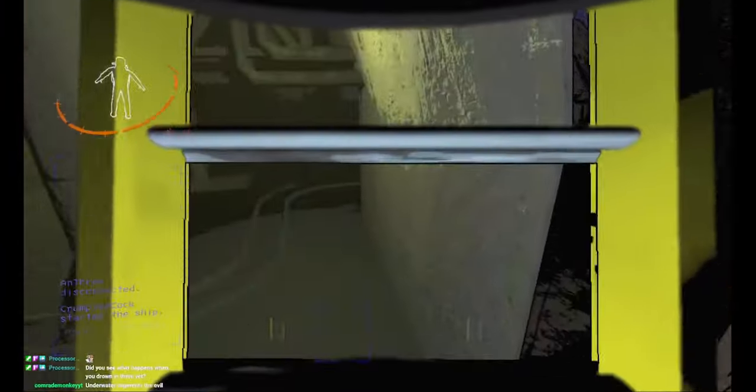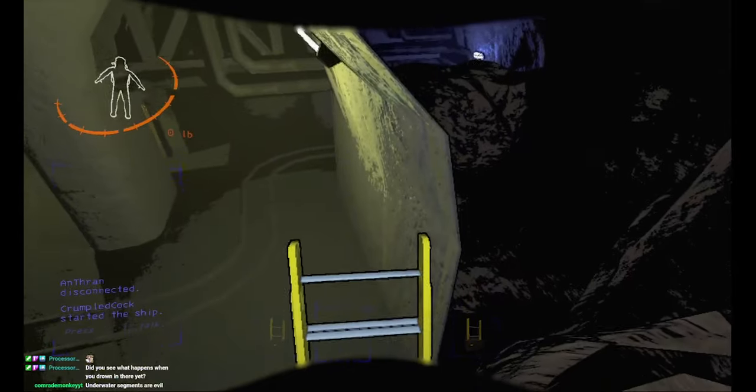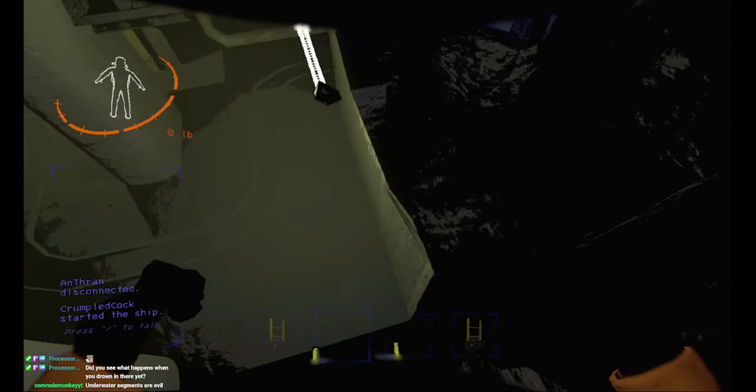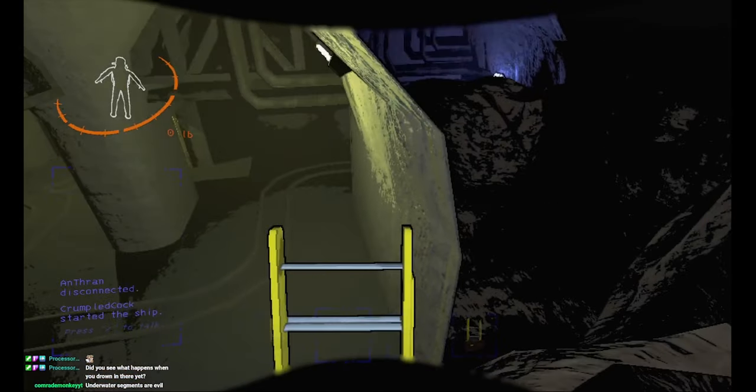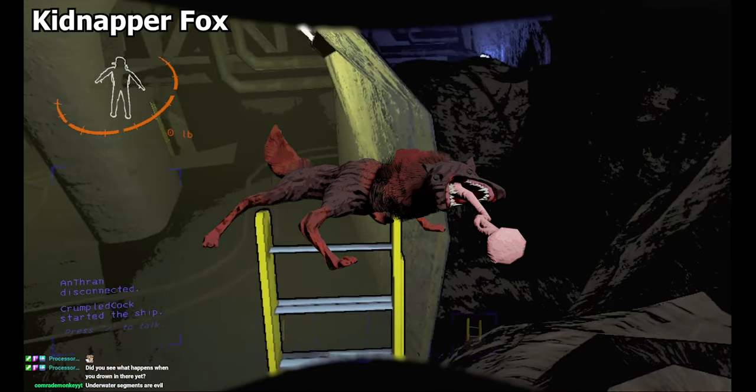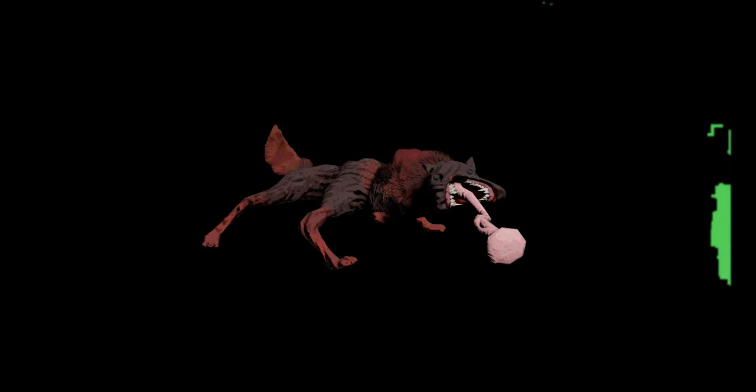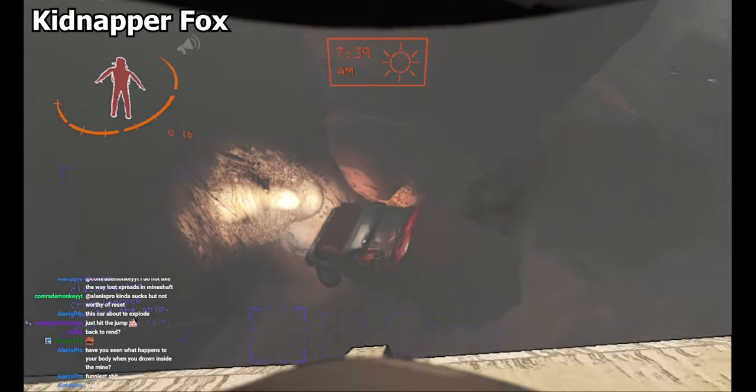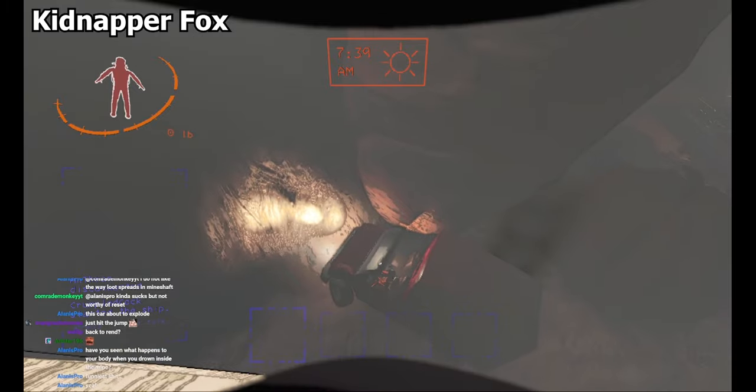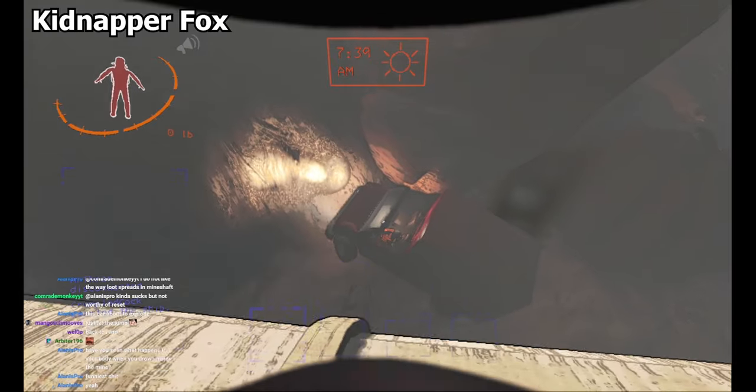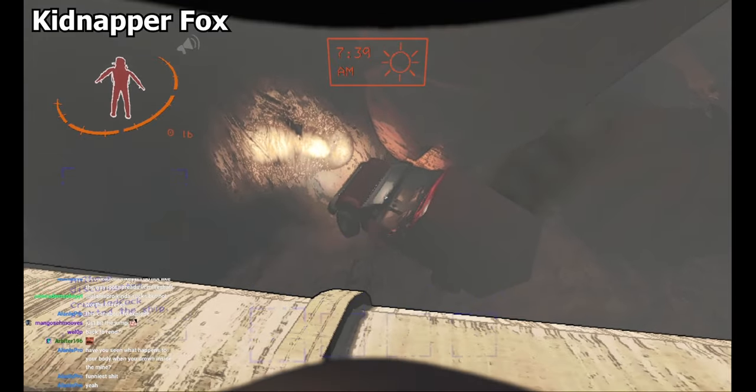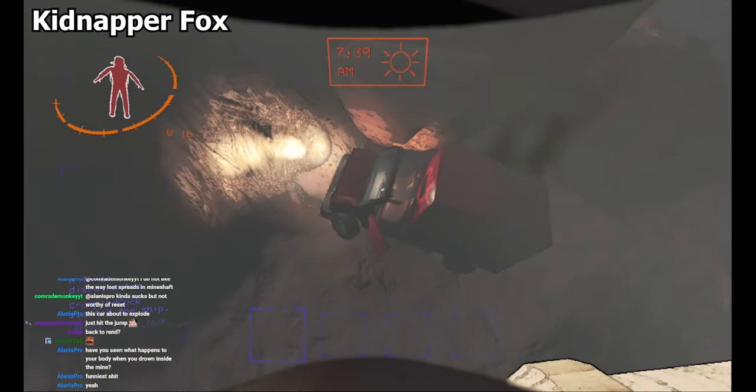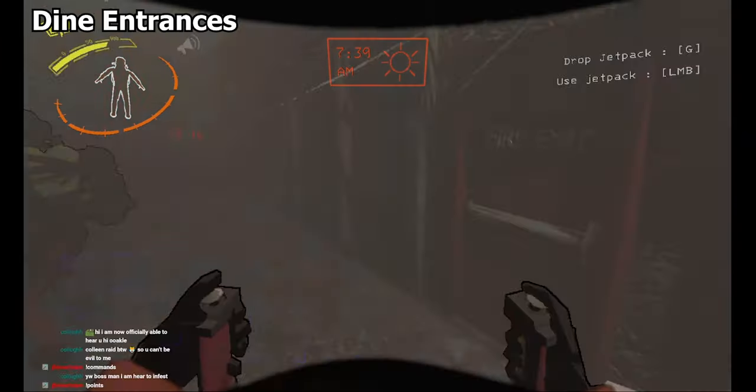Okay, enough of the new additions, let's finally get into our adjustments, because there has been a lot. First off, the kidnapper fox was removed. Zeekers received too many complaints about this enemy and its functionality, so he's going to hopefully rework it and add it another update.